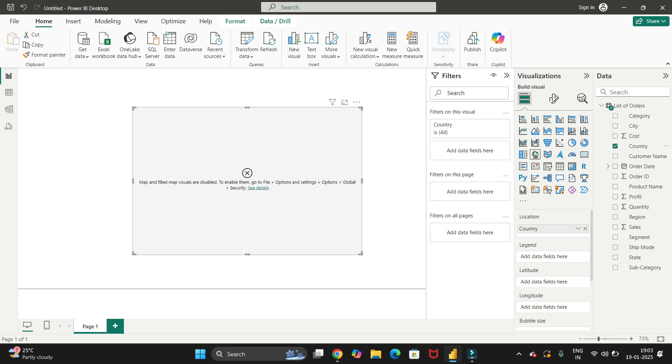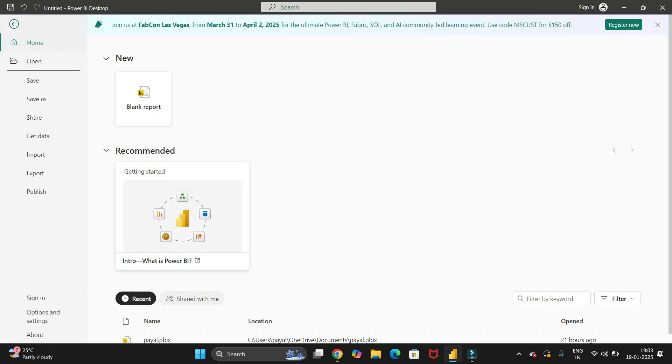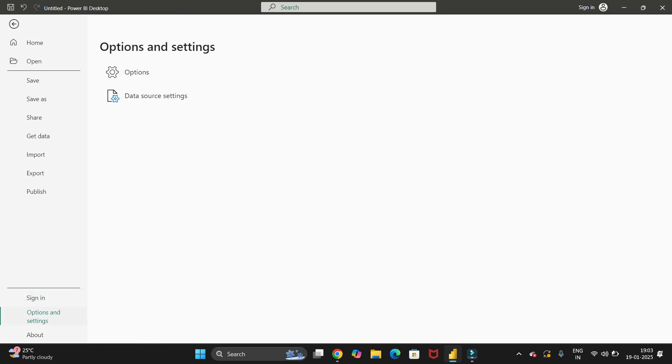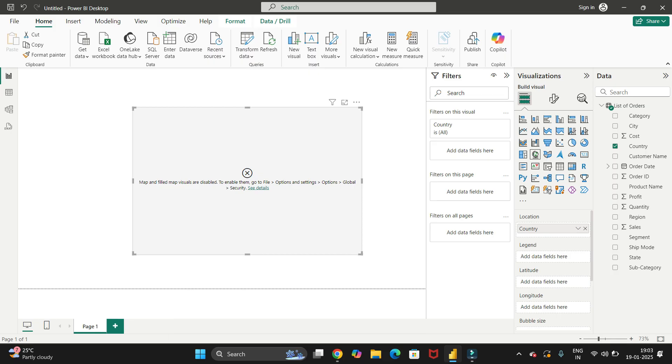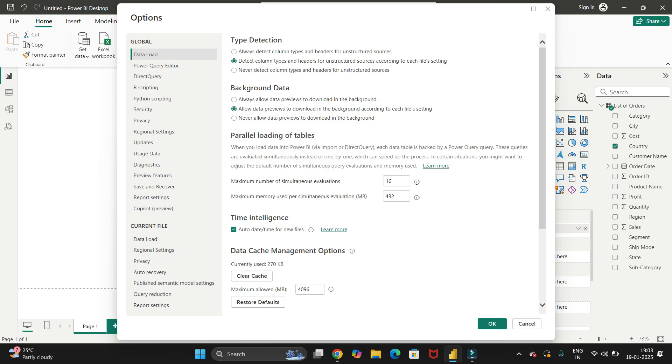To enable it, we just need to go to Files, now go to options and settings, now go to Options. And here we have the global parameters.